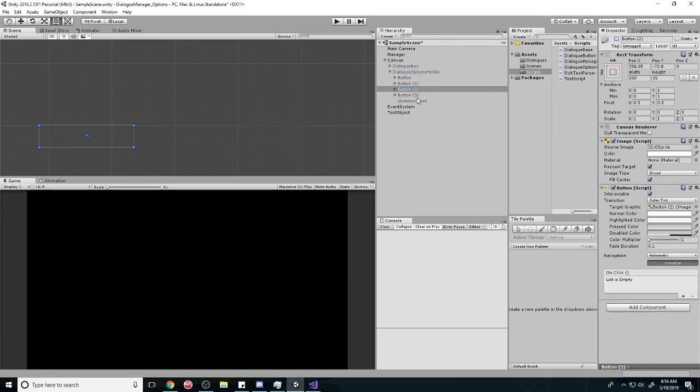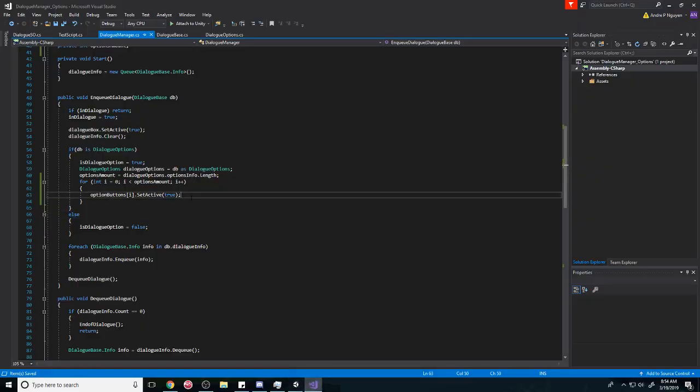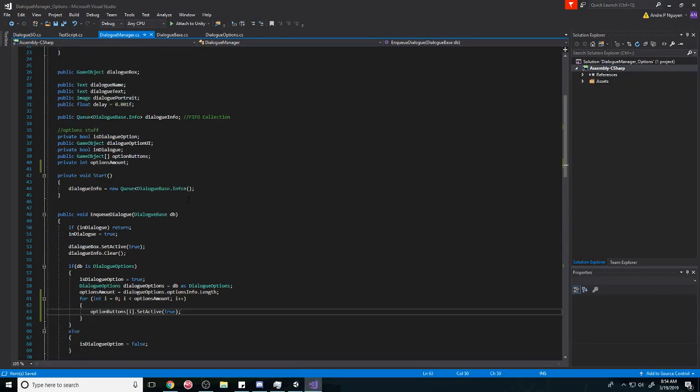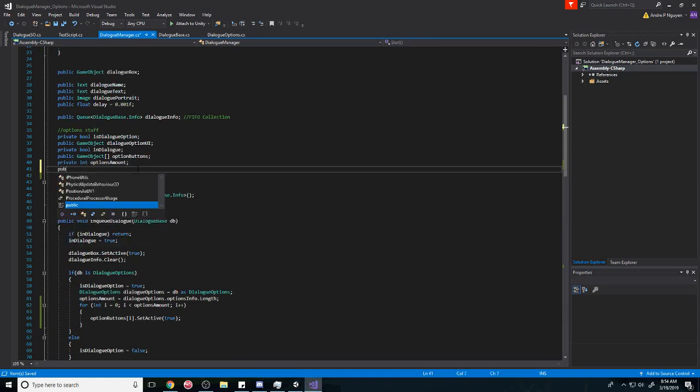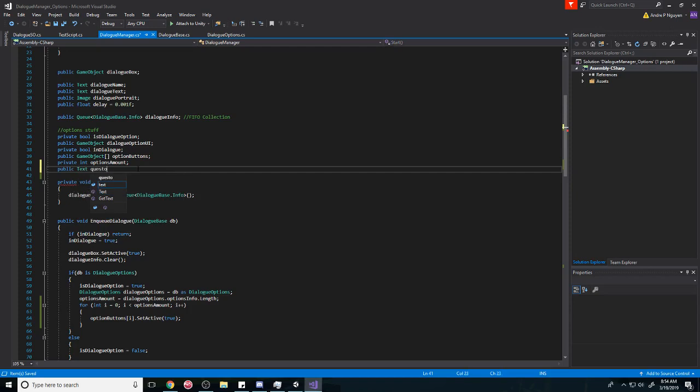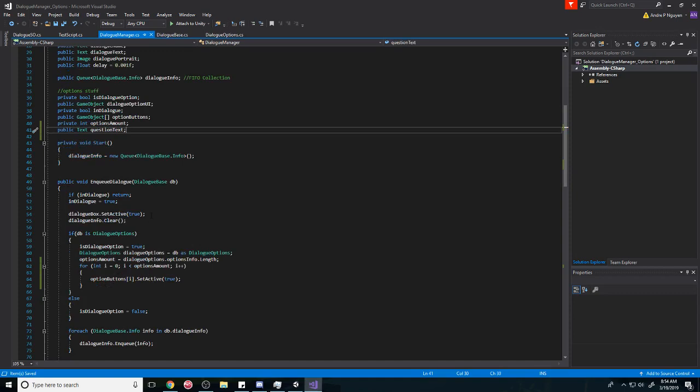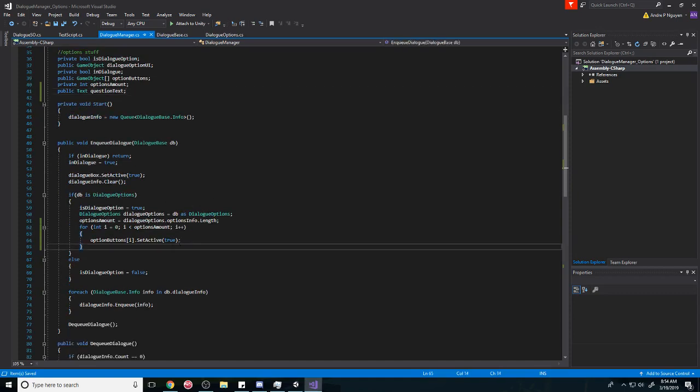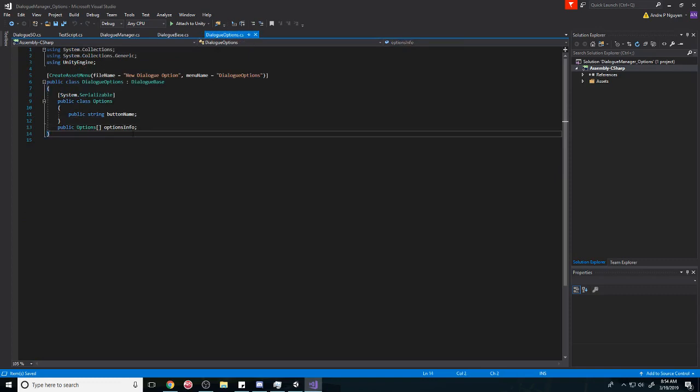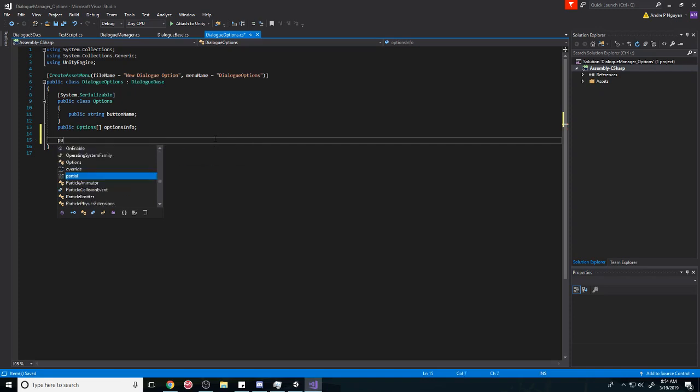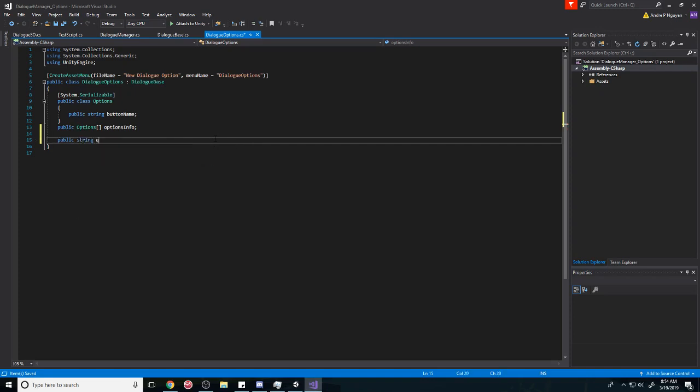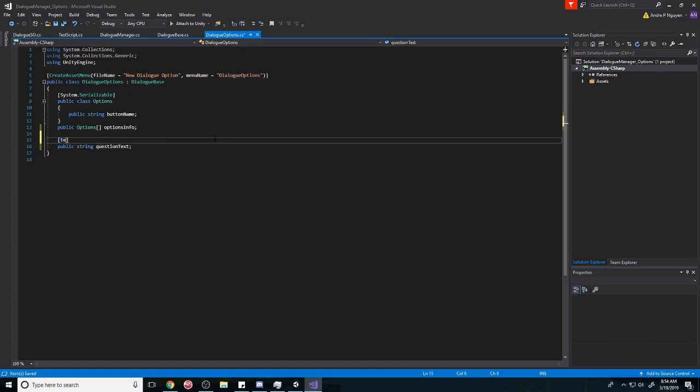So we do that, and then we're going to need a reference to the question text. Let's create a public string and call it question text. And if you want, you can make it a text area. This is just so that it's easier to read or to type in.